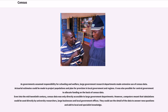As governments assumed responsibility for schooling and welfare, large government research departments made extensive use of census data. Actuarial estimates could be made to project populations and plan for provision in local government and regions. It was also possible for central government to allocate funding on the basis of census data. Even into the mid-20th century, census data was only directly accessible to large government departments. However, computers meant that tabulations could be used directly by university researchers, large businesses and local government offices.